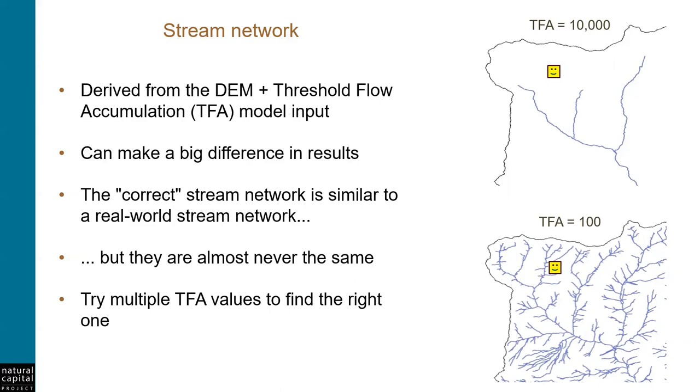Now, an important thing to accept is that modeled stream networks are pretty much never exactly the same as the real world. So while we try to choose the DEM and the TFA values to create as good of a network as possible, it will not be exactly the same. And it's likely that you'll need to do multiple iterations of creating streams until you find the best TFA value for your needs.